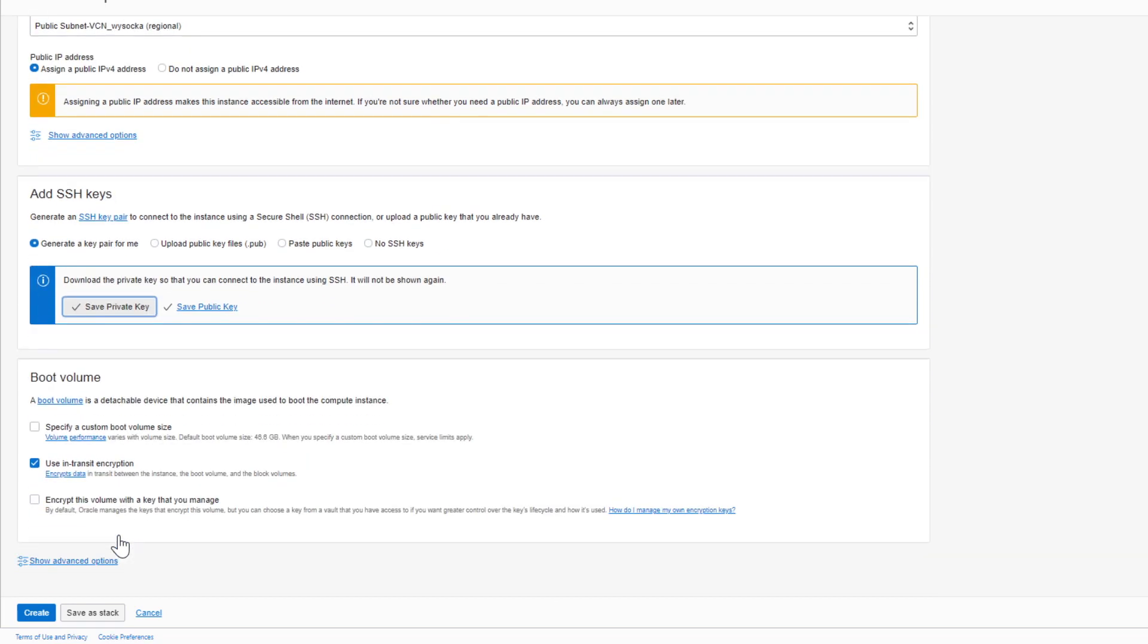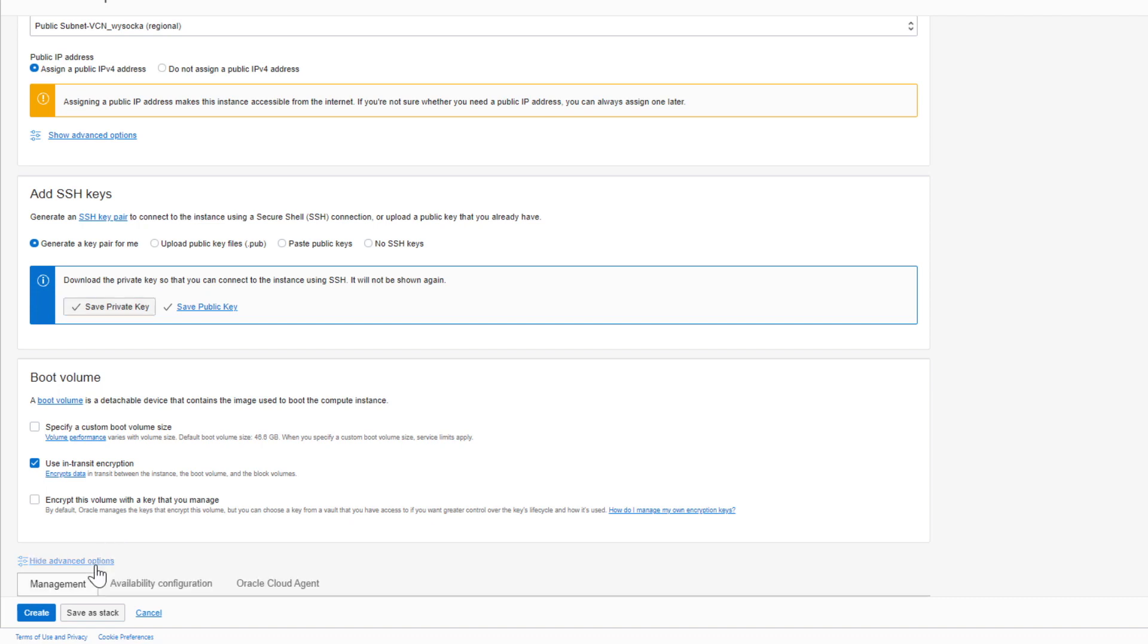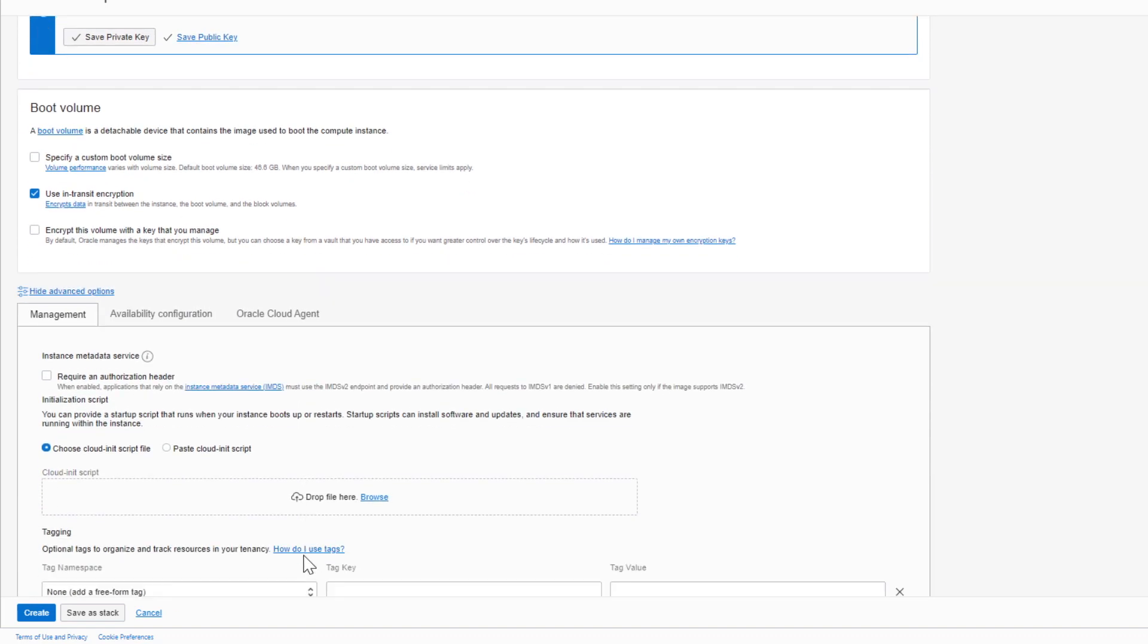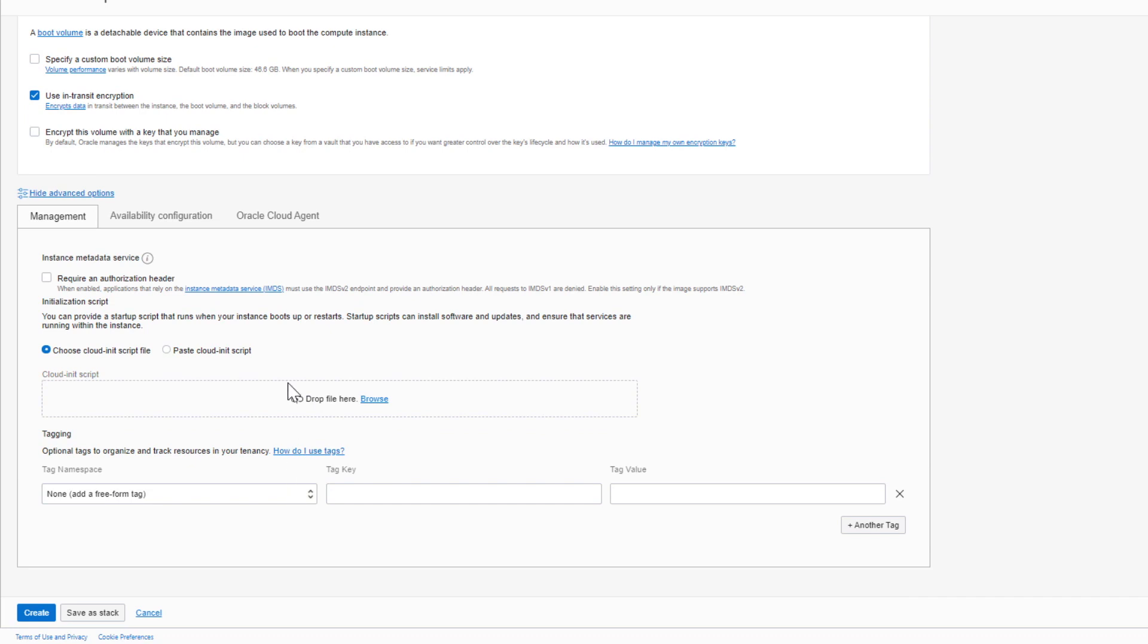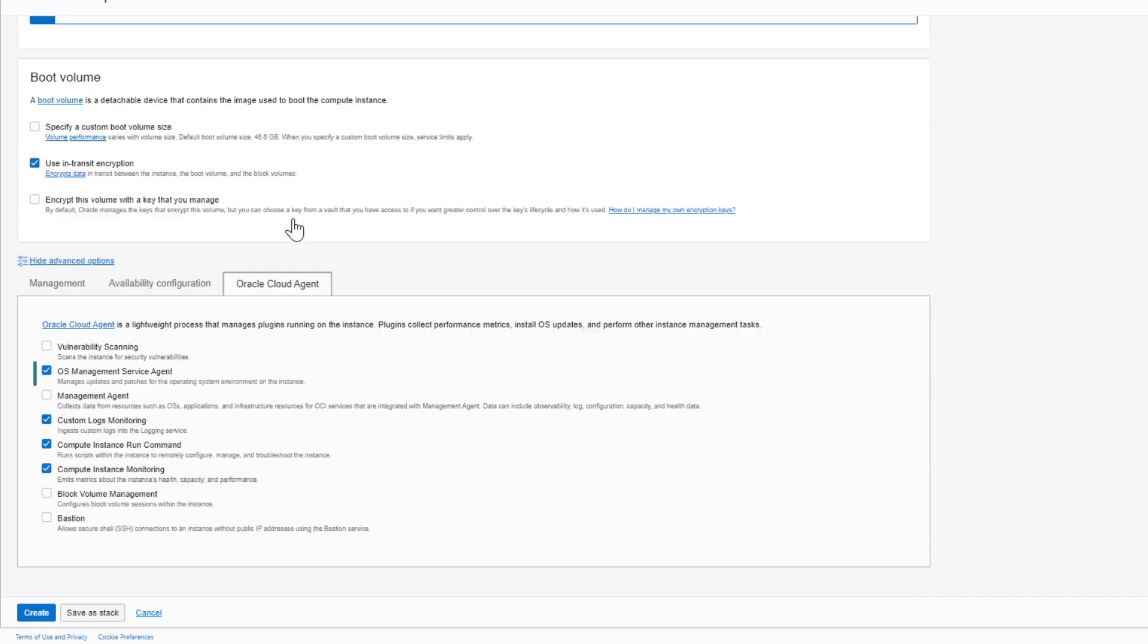The last optional step is focused around boot volume, which contains your operating system. You can specify its size or encrypt it with your own key. We also recommend encrypting data in transit for an additional layer of security, and no additional cost for you. Another useful cost-free feature is OS Management Service Agent, which will help take care of all the upgrades and patches for your instance.